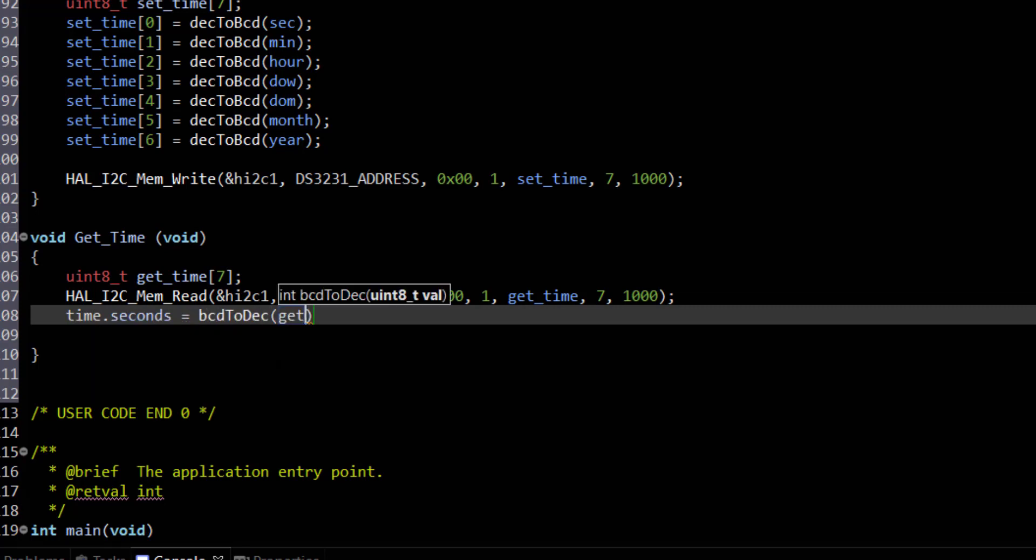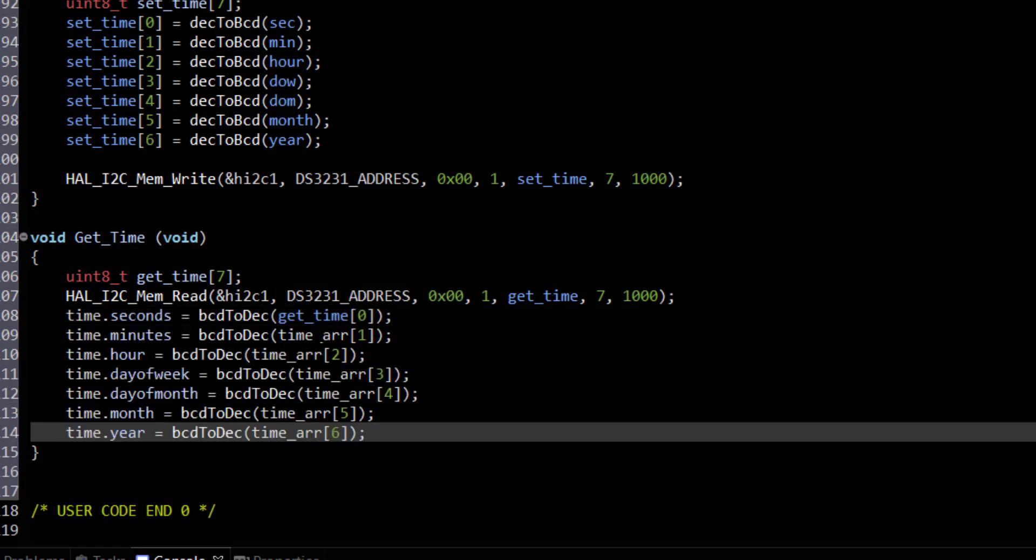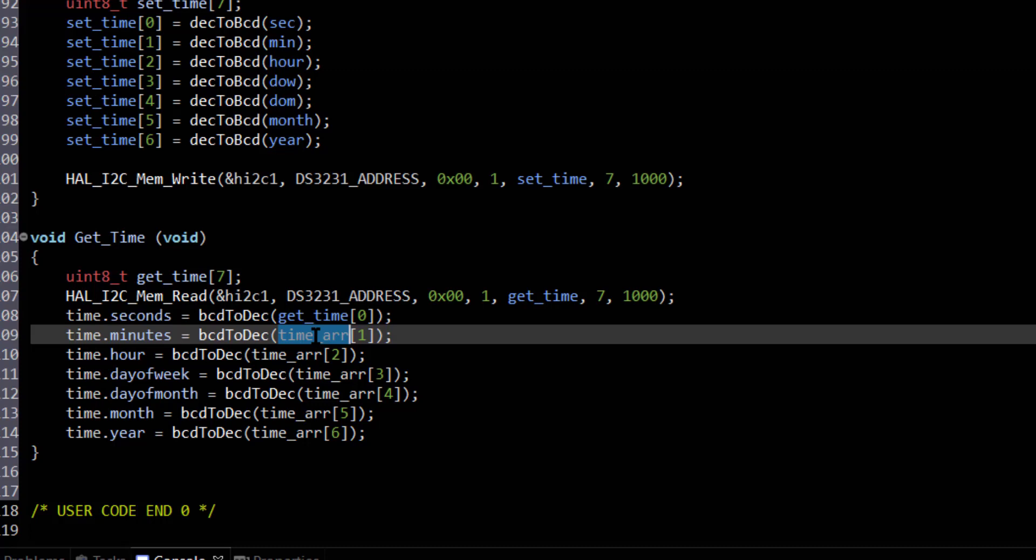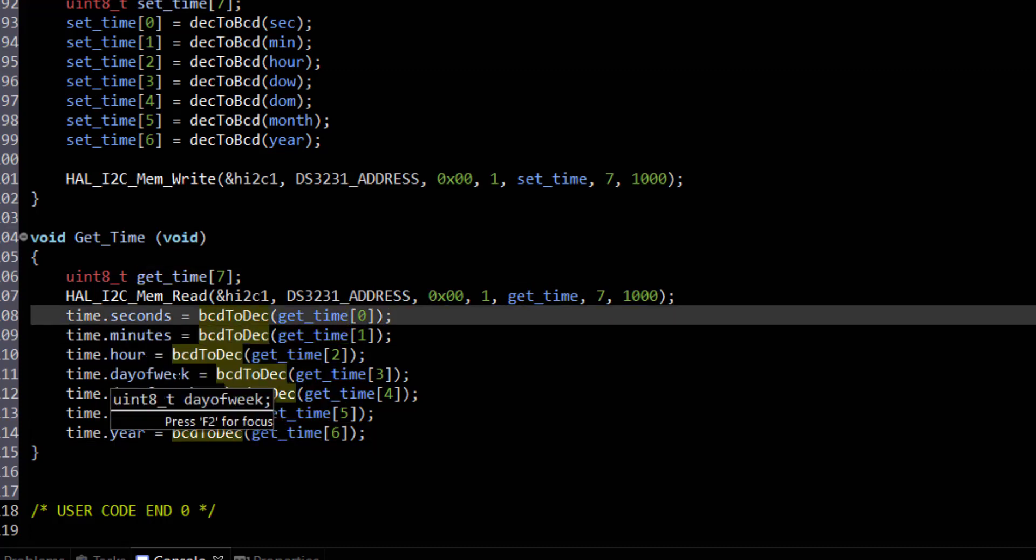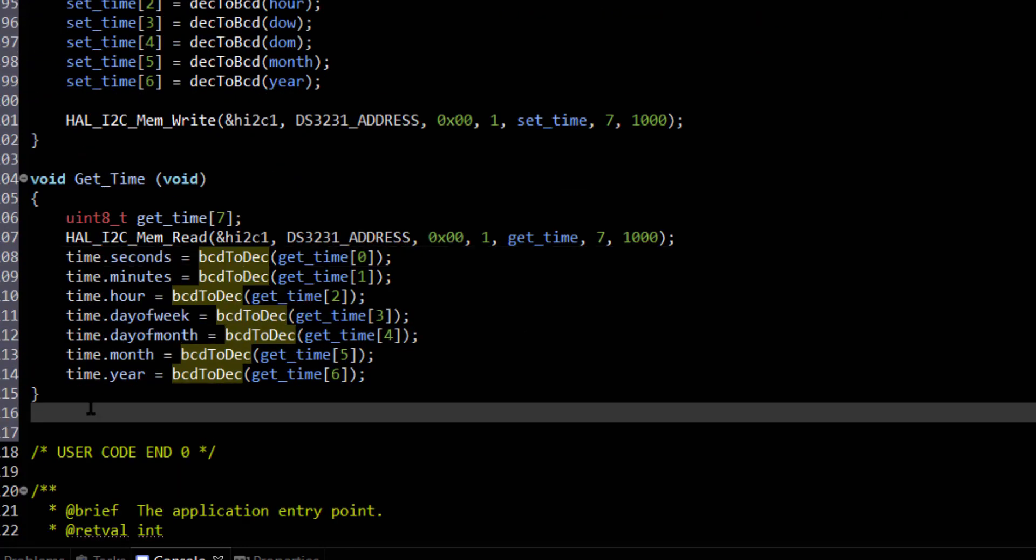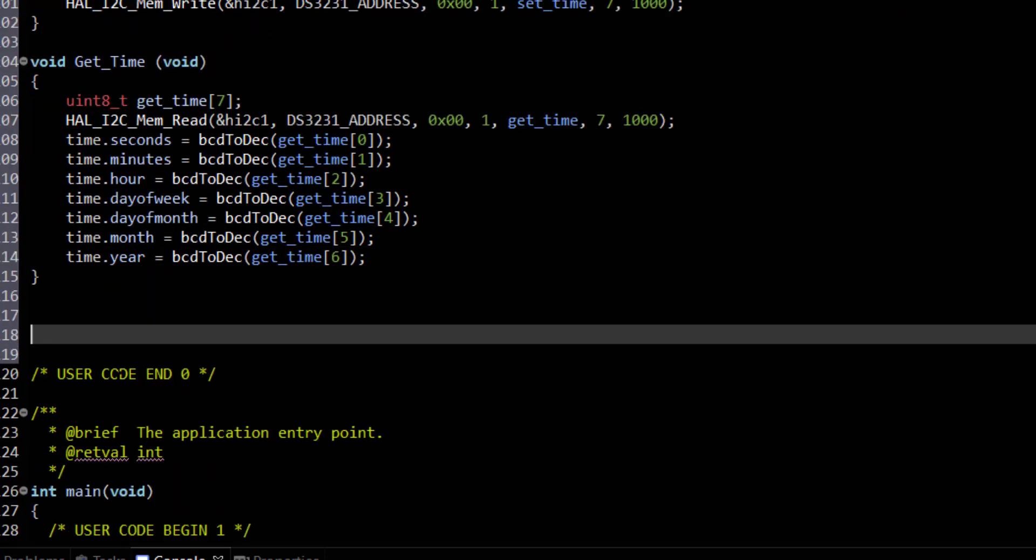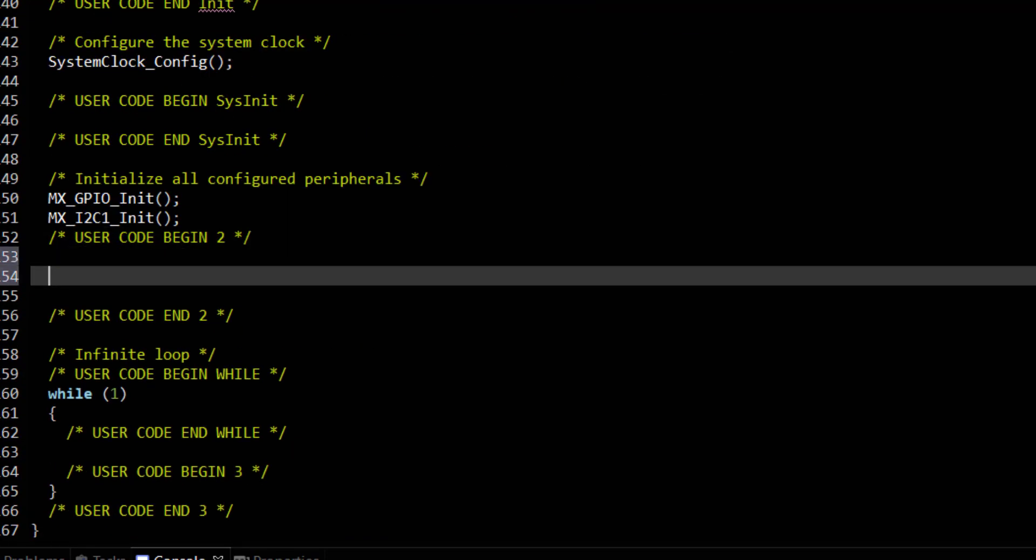Next, we need to convert these values to the decimal format and then store in the time structure. I am creating this buffer to store the equivalent characters so that we can display the result on the LCD.